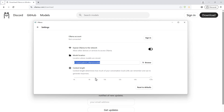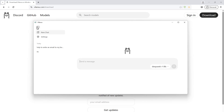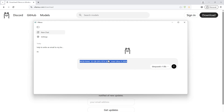You can also choose the context length — how much context length the model will use for chat. I've selected the maximum of 128K. My system configuration is: 96 GB RAM, 32 GB GPU which is an RTX 5090, and an Intel Ultra 9 285K processor.